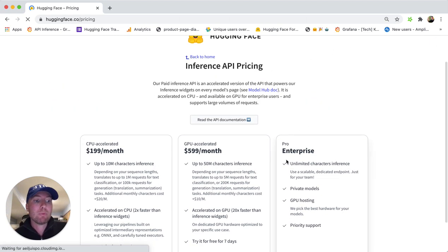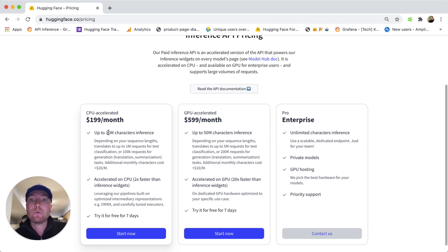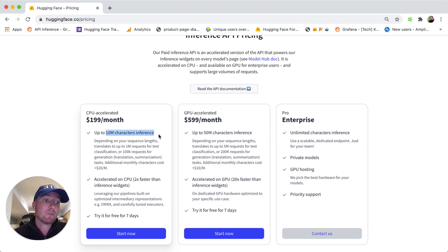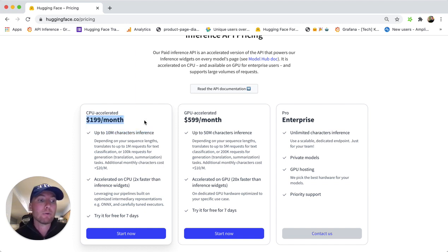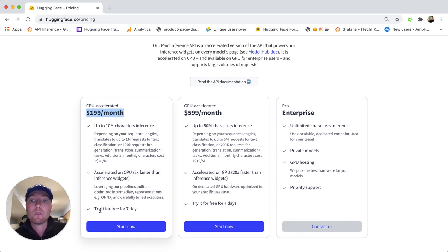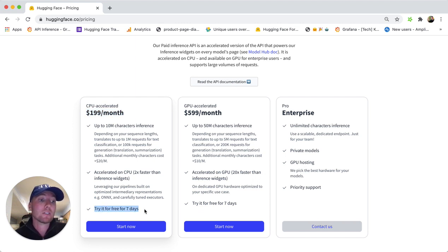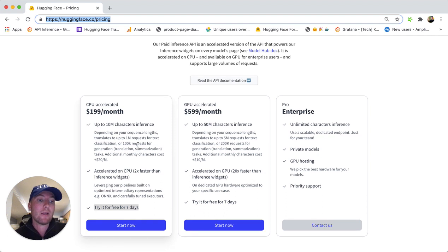For example, you can start using this for up to 10 million characters, which gives you a lot to play with, with our $199 per month subscription. We even have a seven-day free trial that you can start on huggingface.co/pricing.